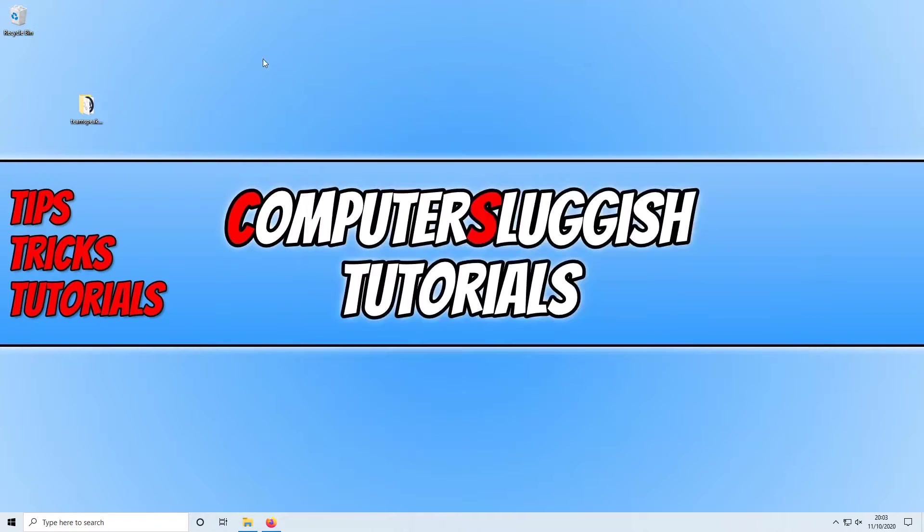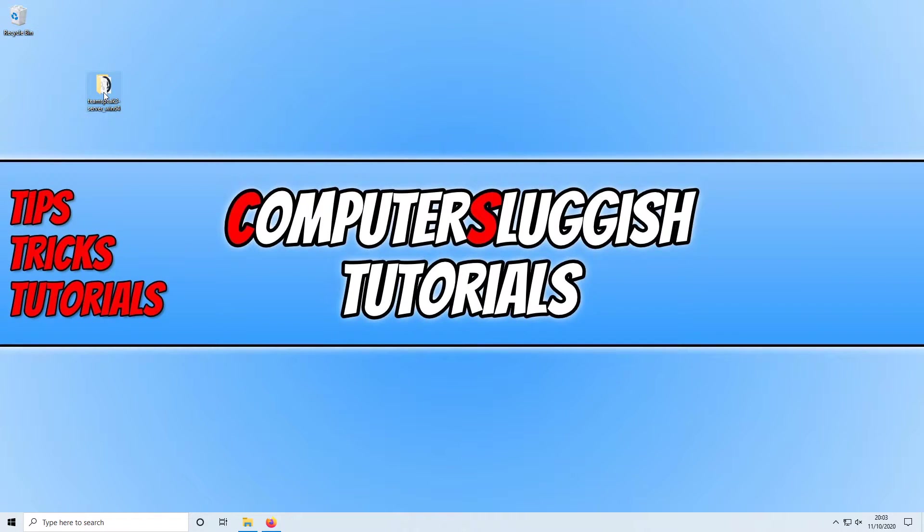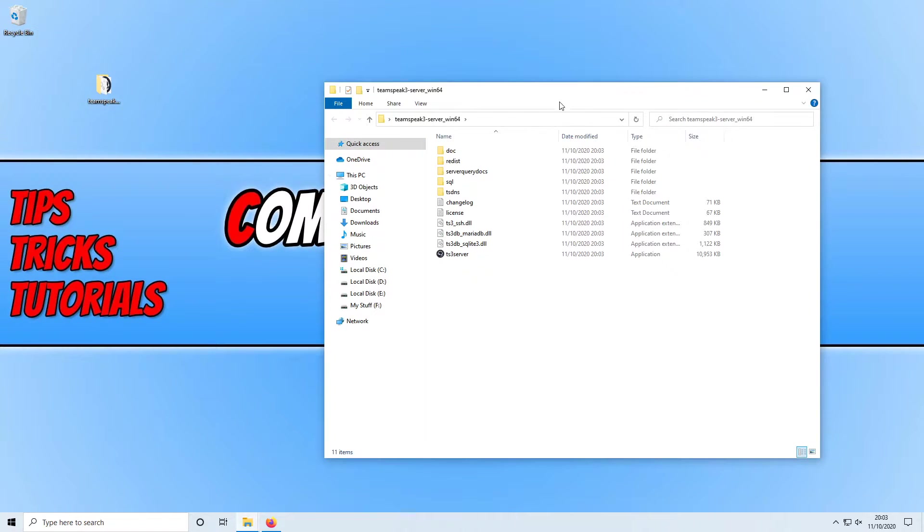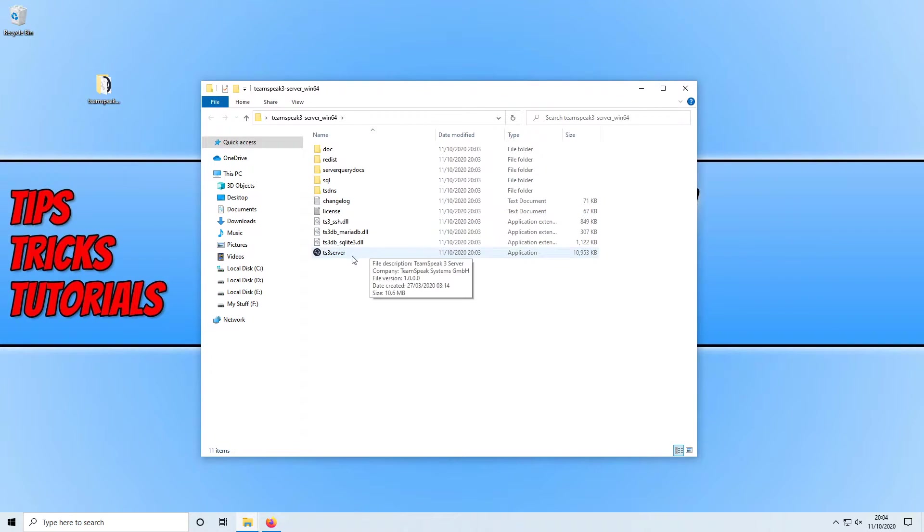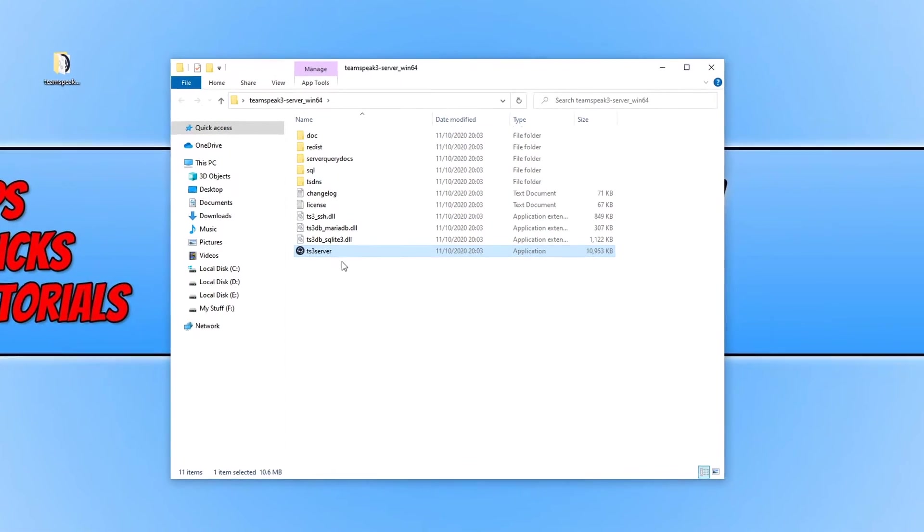Once that's finished unzipping you can open up the TeamSpeak server folder and we can now run the TeamSpeak server.exe.